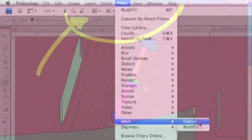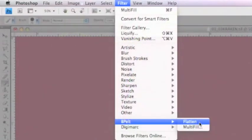For the next step to complete our pre-flats, go to Filter, bpelt, and Flatten. This is going to remove the line art altogether. What the flatten filter has done is changed the line art to the surrounding colors. Now you have a flatted image - it's not done yet, there's going to be some cleanup involved, but it takes a lot of time out of pre-flatting a page.